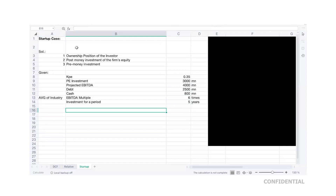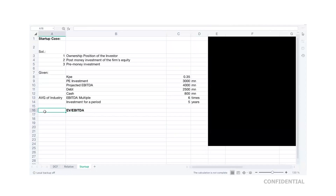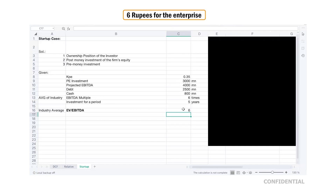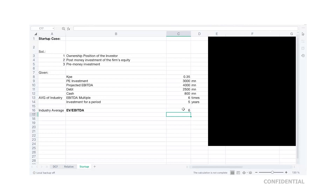The average industry EBITDA multiple refers to the EV-to-EBITDA multiple — that is, enterprise value divided by EBITDA. The industry average EV-to-EBITDA at the end of the fifth year is six times. This means that for every one rupee of operating profit, I am ready to pay six rupees to acquire that enterprise — similar to how for one rupee of earnings you assess equity price. Here, for one rupee of operating profit, the enterprise value I'm willing to pay is six rupees. This is what the average industry multiple of six represents at the end of the fifth year.